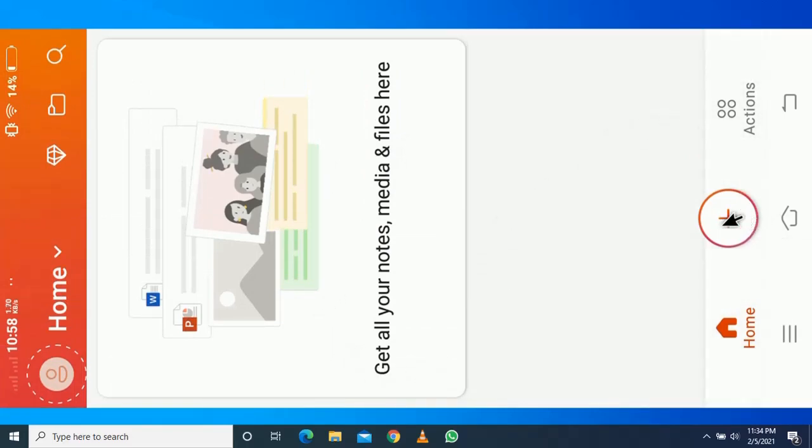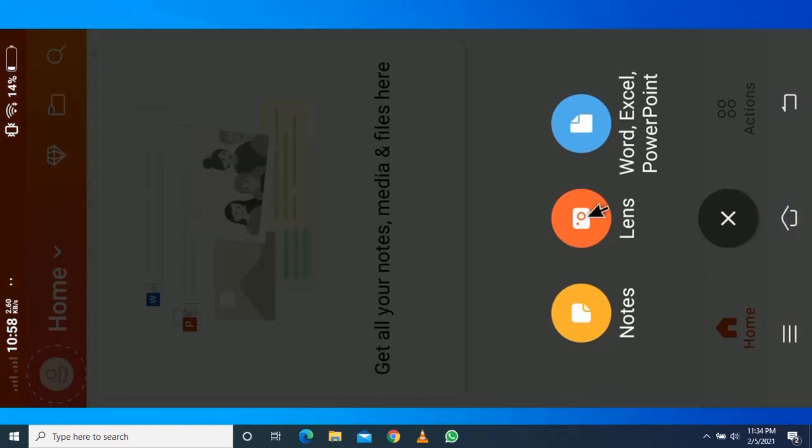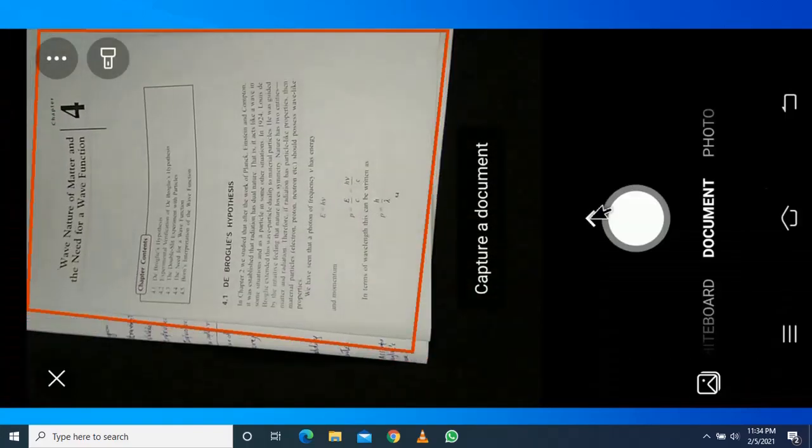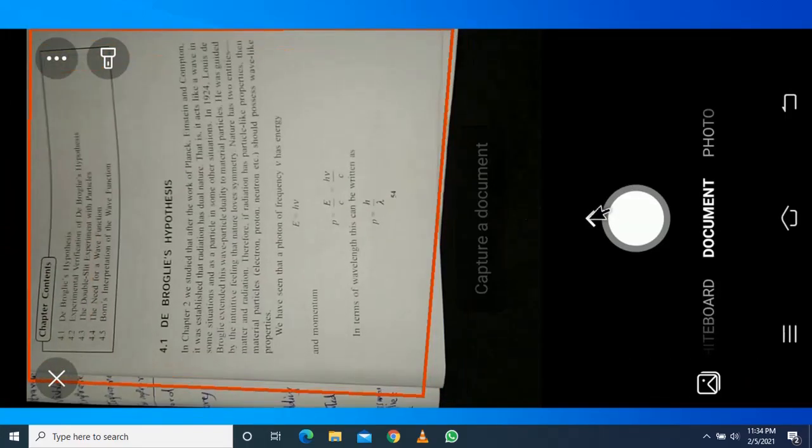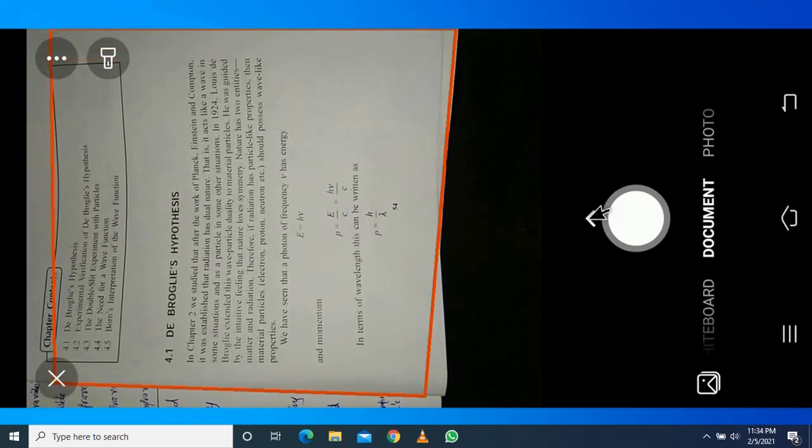Click on the plus sign. There are three options: Notes, Lens, Word, Excel, PowerPoint. Click on Lens, scan your documents, and click the white button and take a photo of the document.